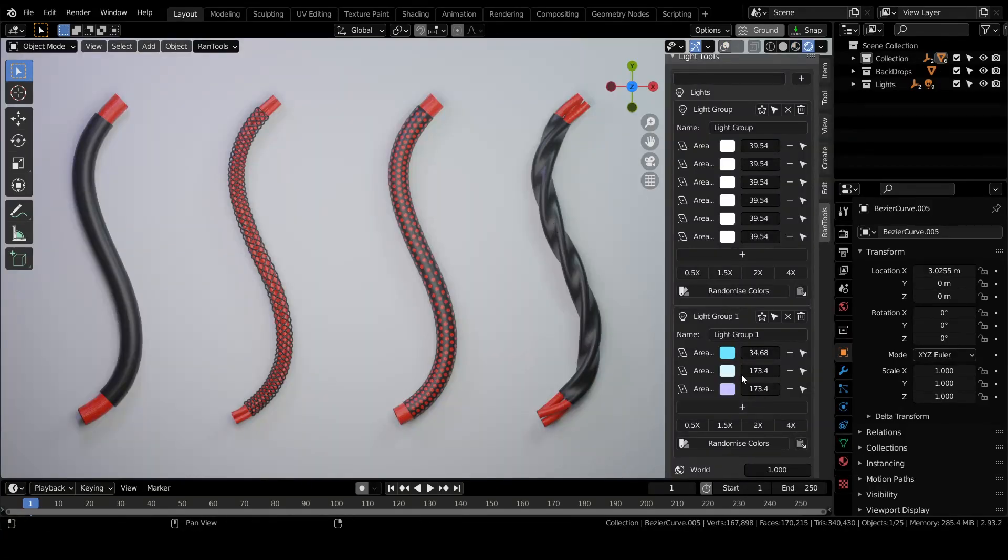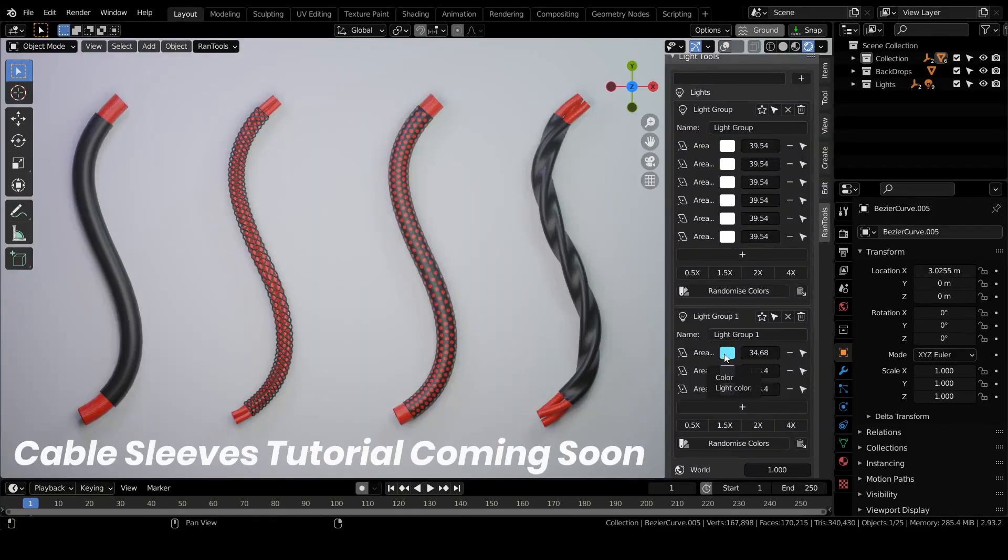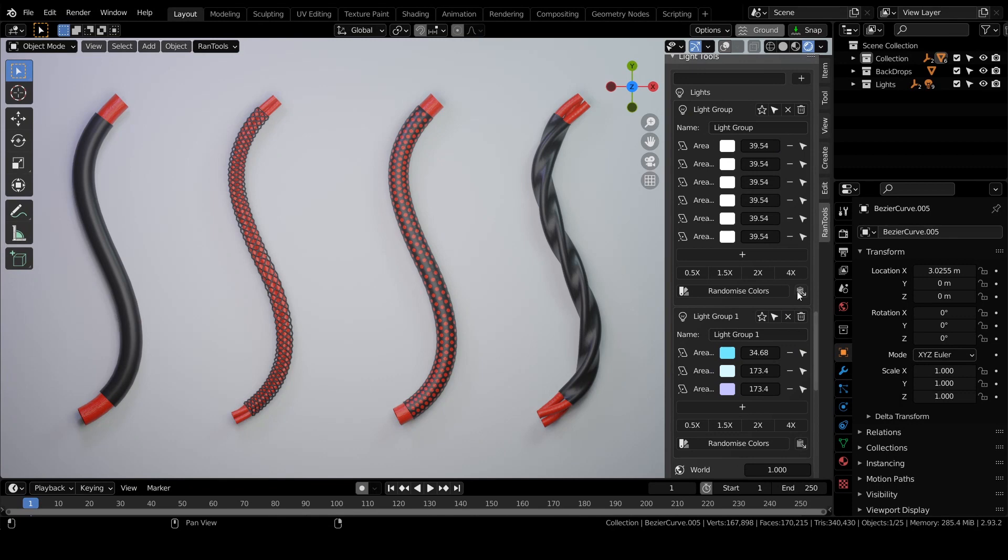You can now copy and paste the colors to all the lights of the group by pressing this button.